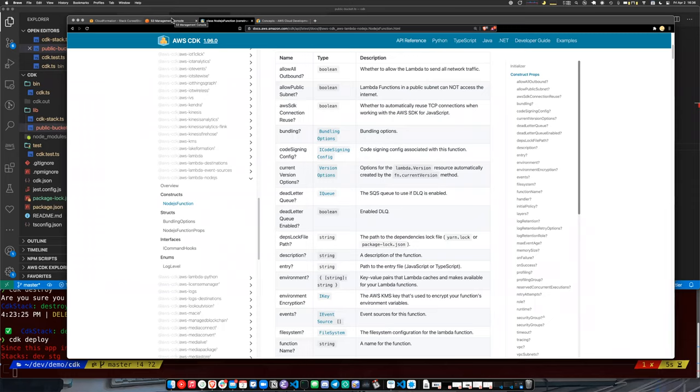I think a lot of people already use some sort of infrastructure as code, like Terraform — Terraform is very common. And if you already have your application defined that way, I don't think there's a huge value in switching to CDK.